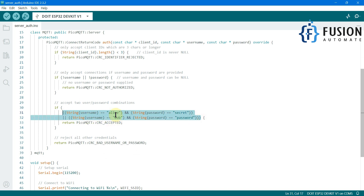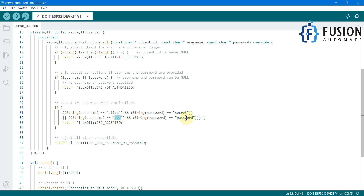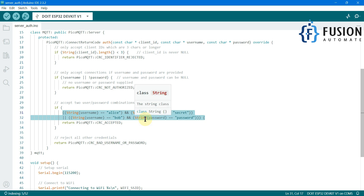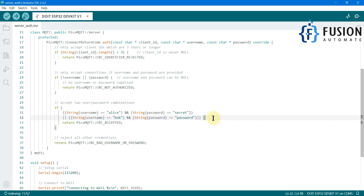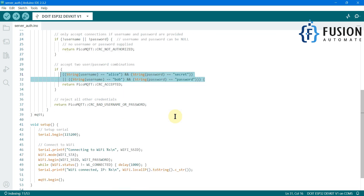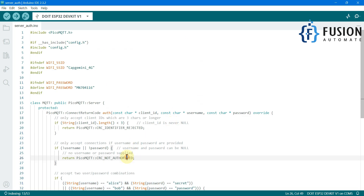In the code you can see the defined usernames and passwords. Two users are defined in this example: the first username is "alice" with password "secret," and the second username is "bob" with password "password." If you provide any other username or password apart from these, you won't be able to connect to our ESP32 broker. I'm going to leave these username and password values as they are and upload this sketch to the ESP32 board.